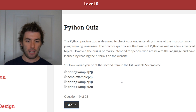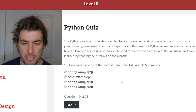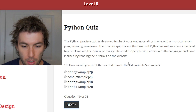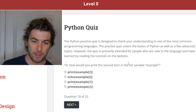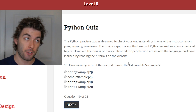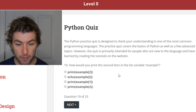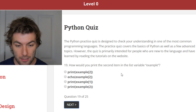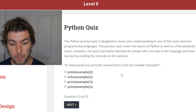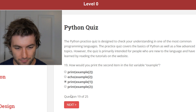How would you print the second item in the list variable 'example'? Well, like we said at the beginning of the video, Python lists start at zero. So the second item would be index one — if that makes sense.